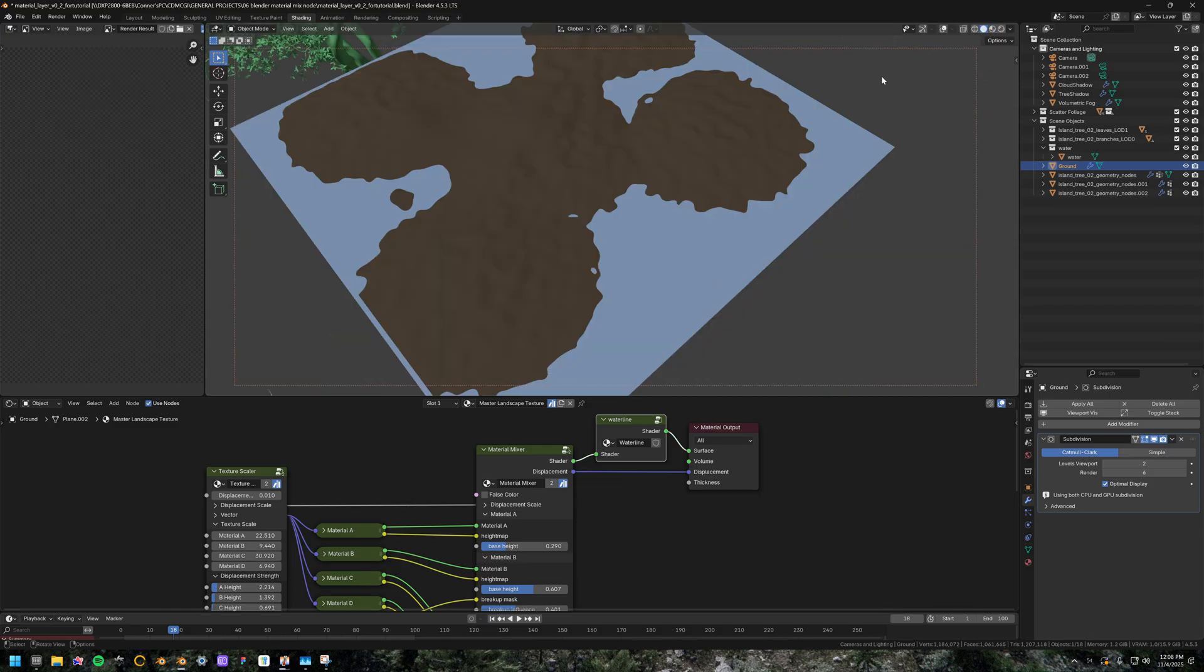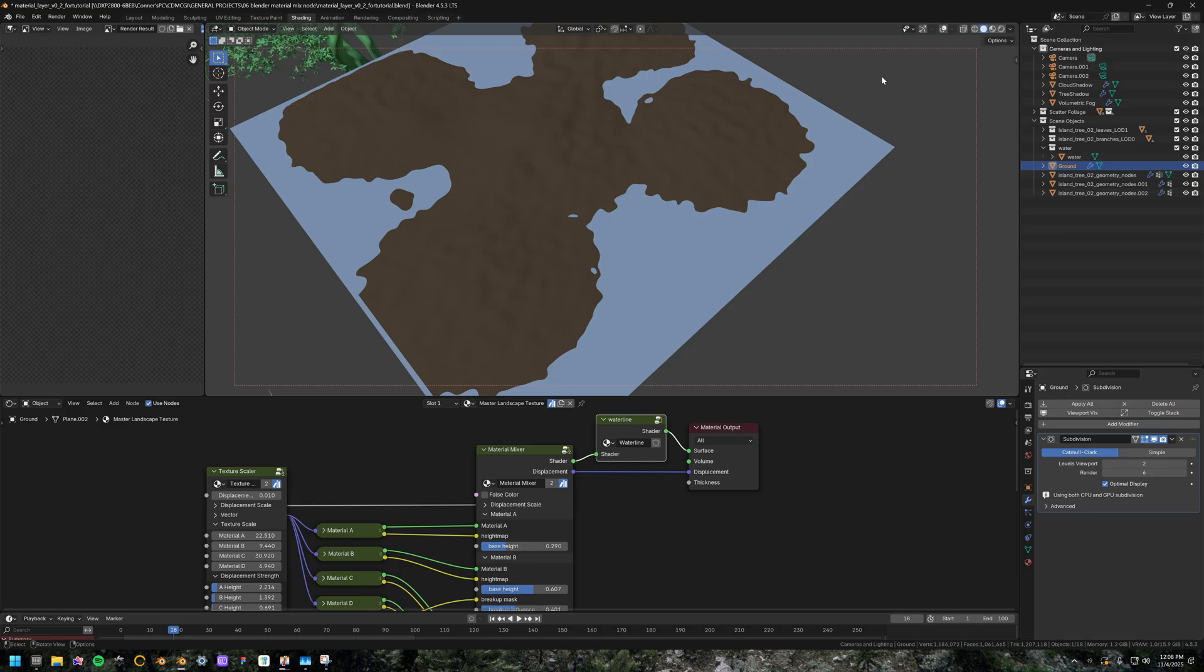So like I said, you can snag this demo file from the link in the description. And if you find that it helps with your own workflow, you can add these nodes to your asset browser and make sure to subscribe to my channel and drop a follow on my Instagram account to keep up with further iterations of this tool. Thank you.